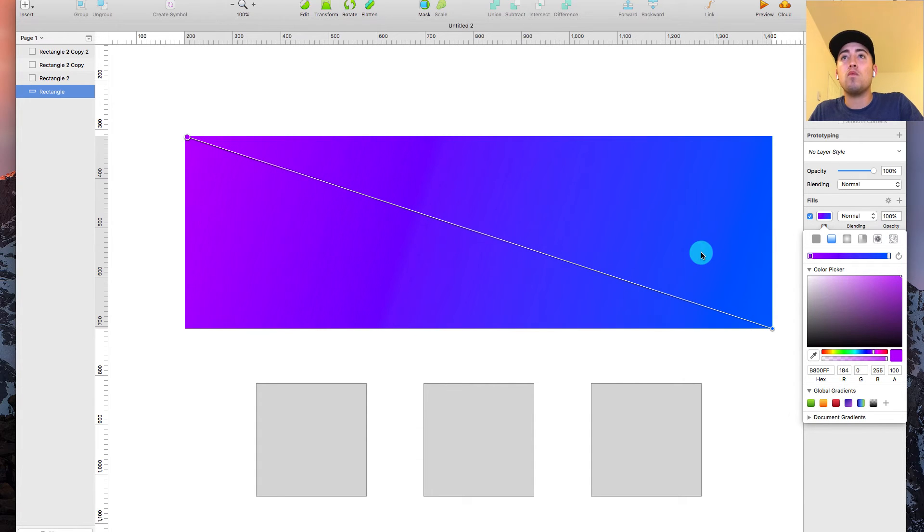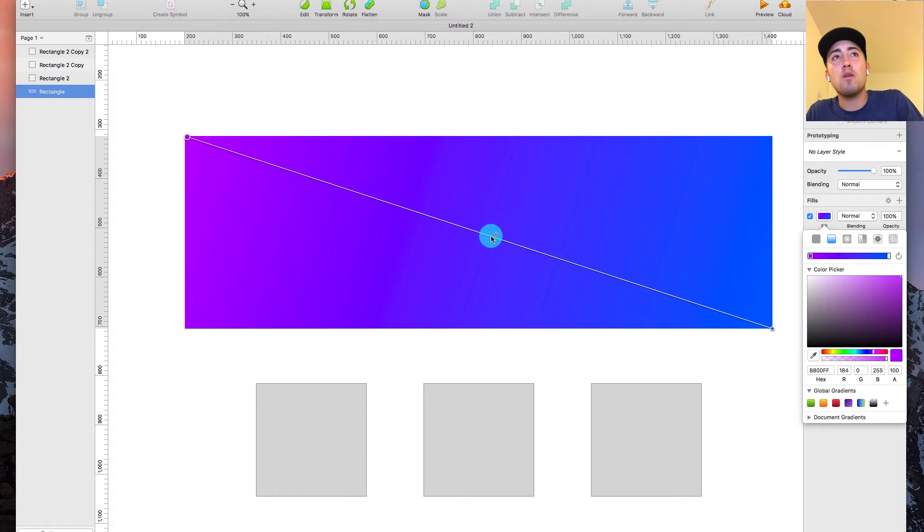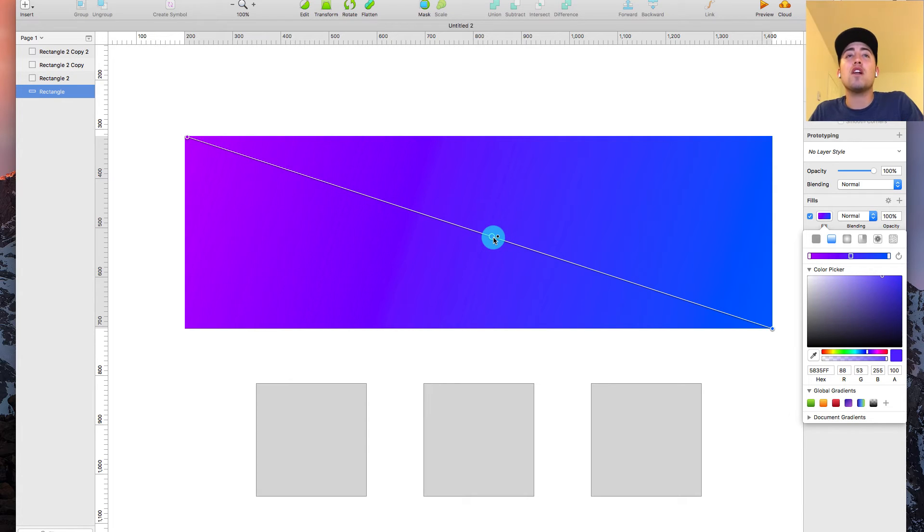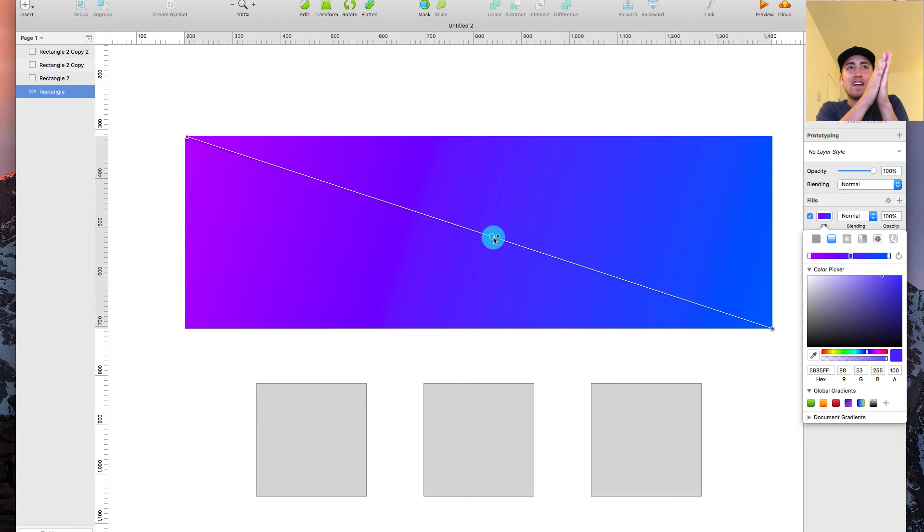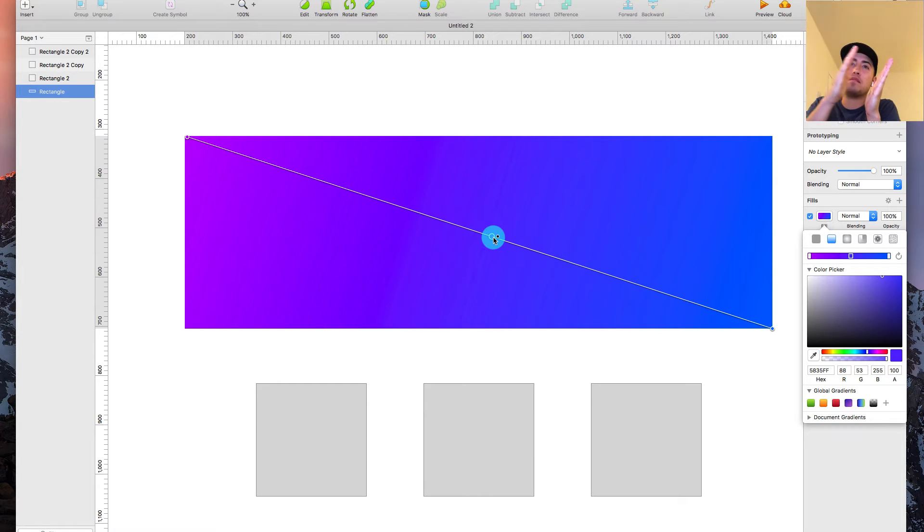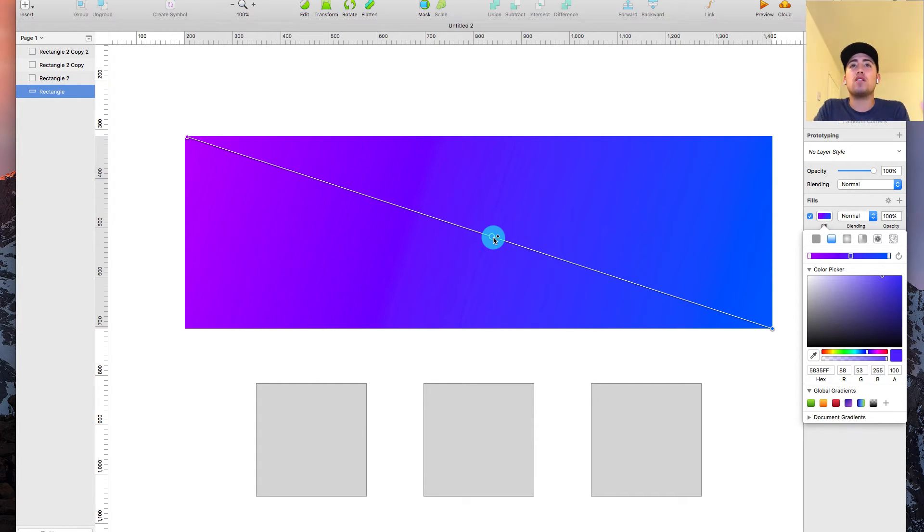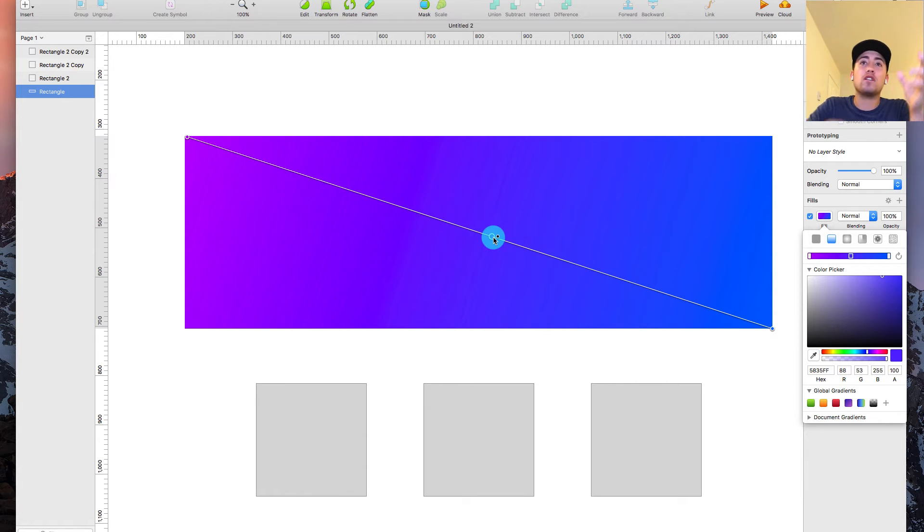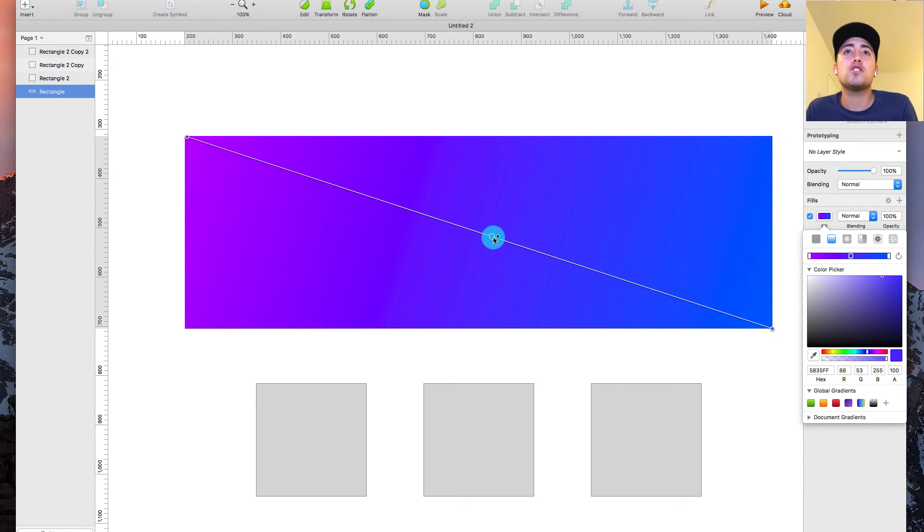But what I started doing was I started going with this middle color. The middle color is important because I think for good gradients, it has this super nice blended effect. And not just going from one color to two, but from maybe one color to two colors to three to four.